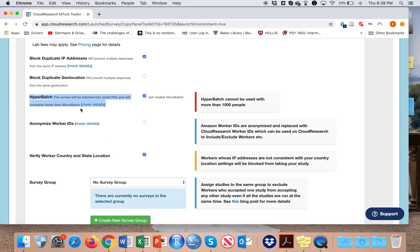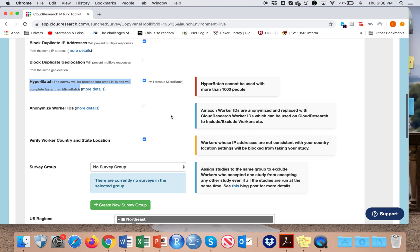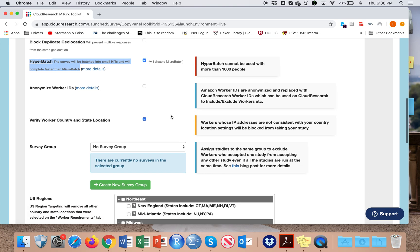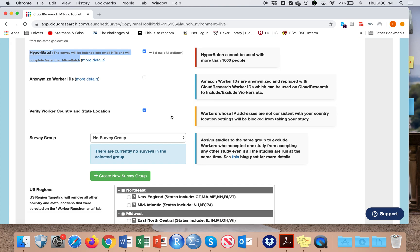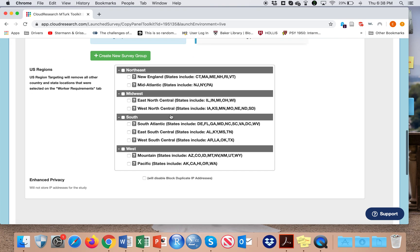Hyper badge again helps save money and also makes it more possible to complete faster, and so I click that usually too.